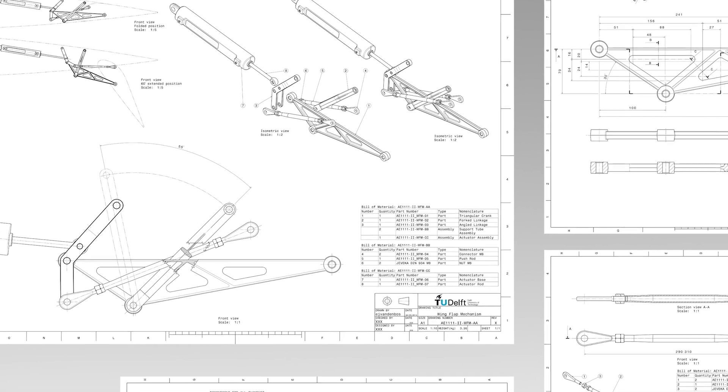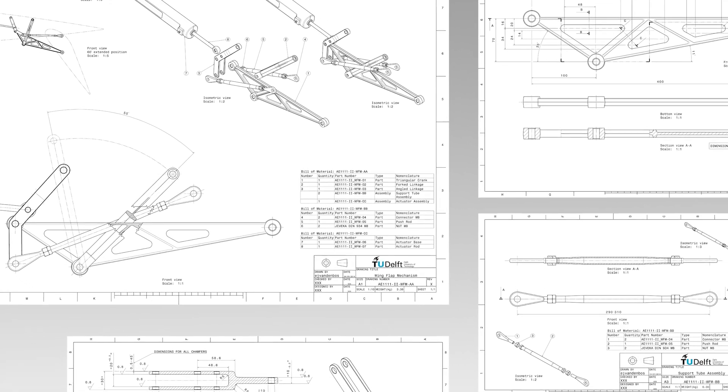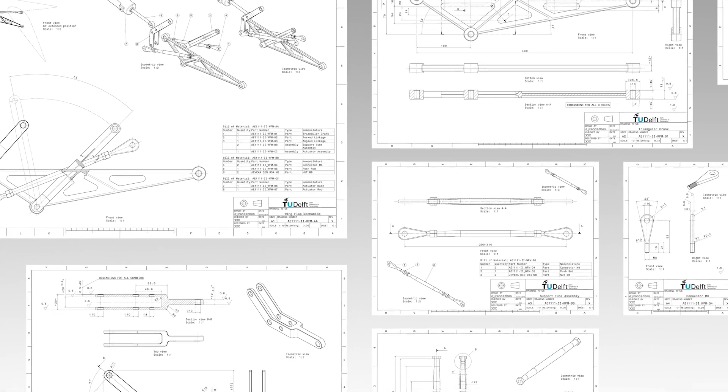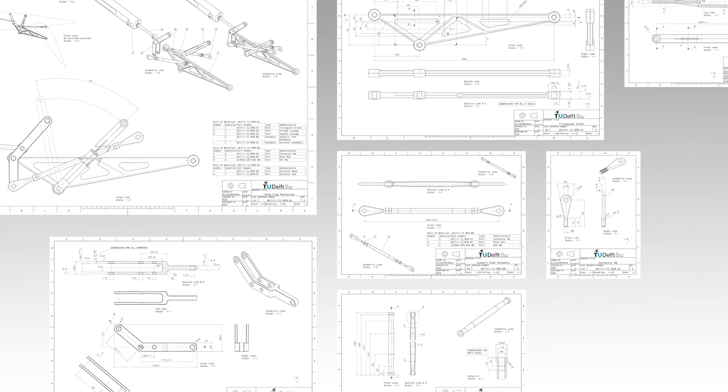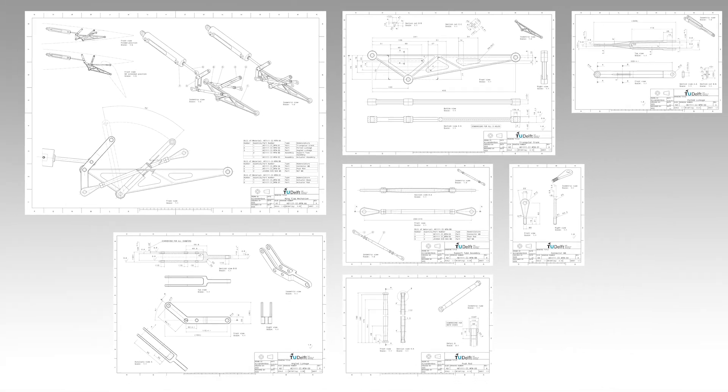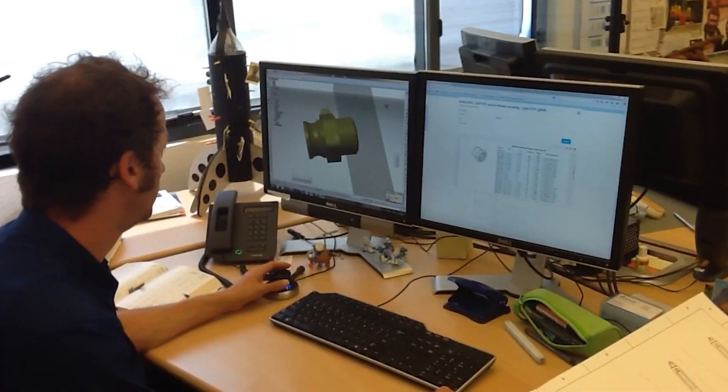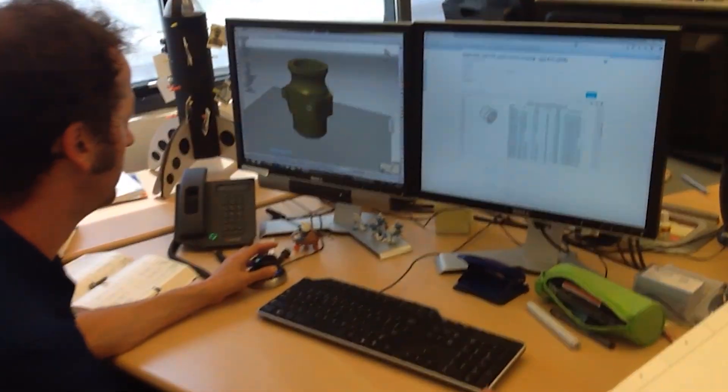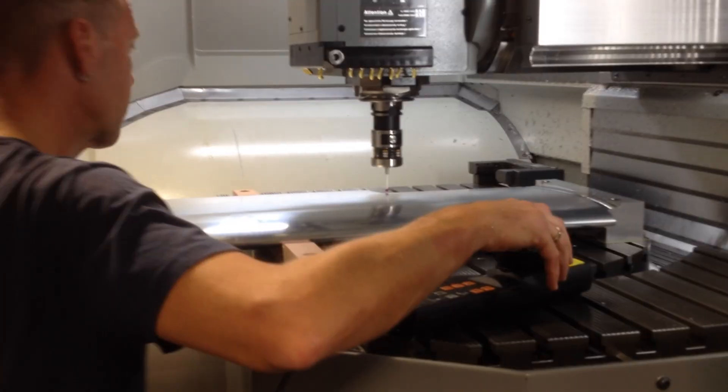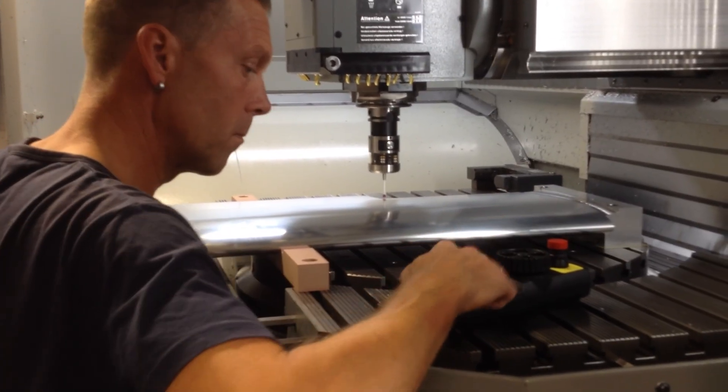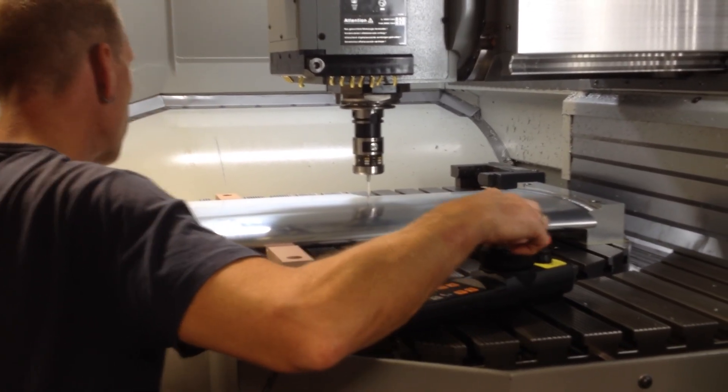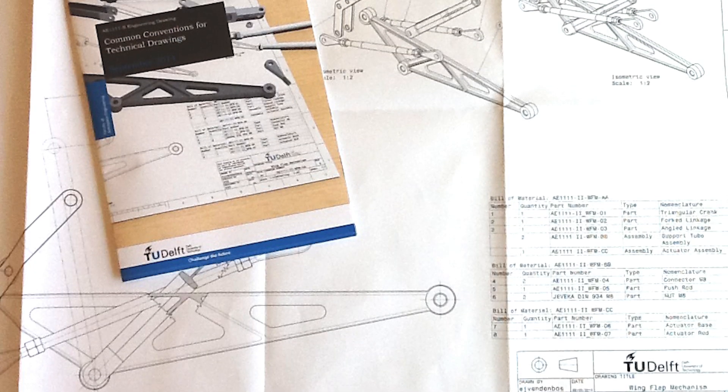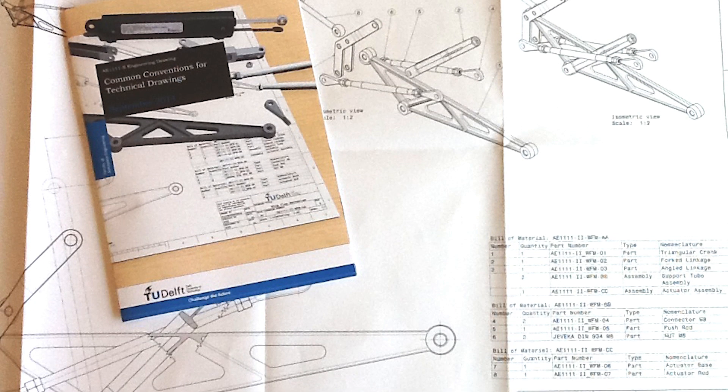The Common Conventions for Technical Drawings video series provides you with information on how to read and interpret technical drawings and forms a solid base for the use and interpretation of conventions when making computer-generated drawings later during this course and for your further professional career. Note, the topics in this series comply with the topics treated in the Common Conventions for Technical Drawings handout.